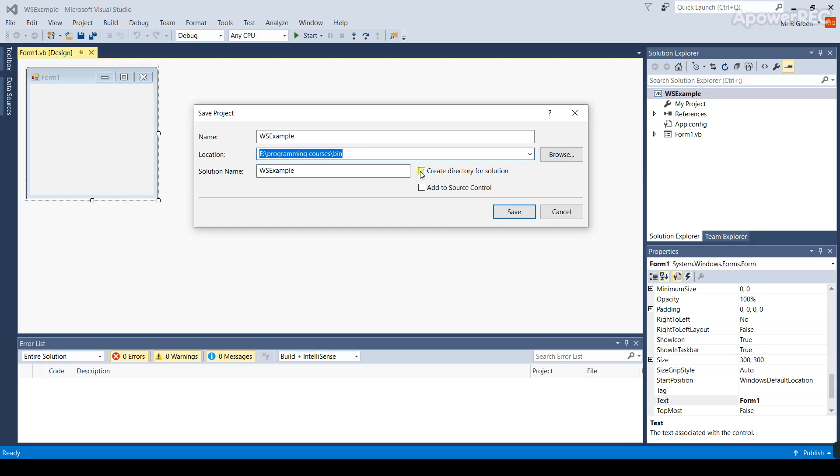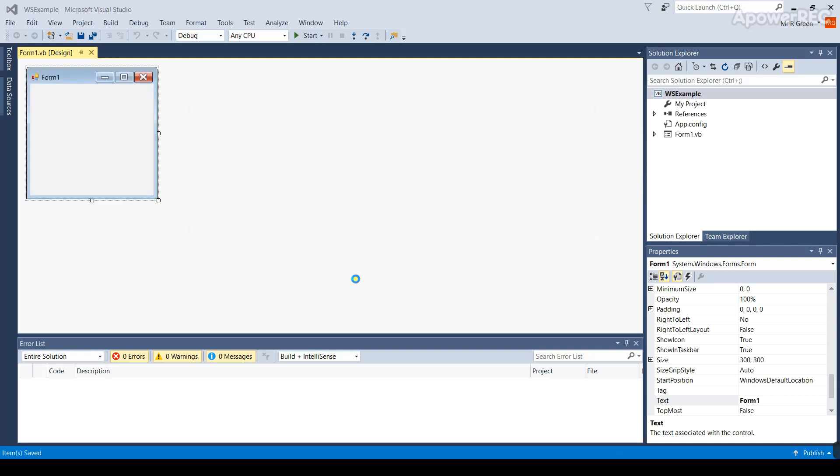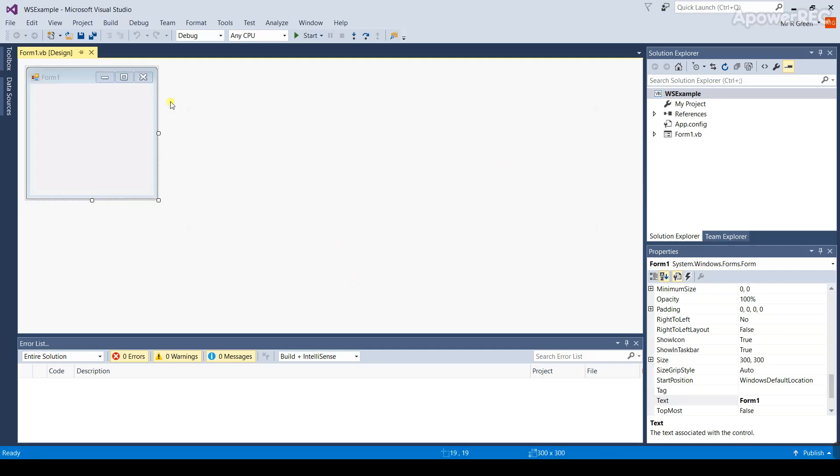Make sure this option here is ticked. It says create directory for solution. Click save. That will save the project. Now it's going off and making all the folders for all the Visual Basic bits and pieces.